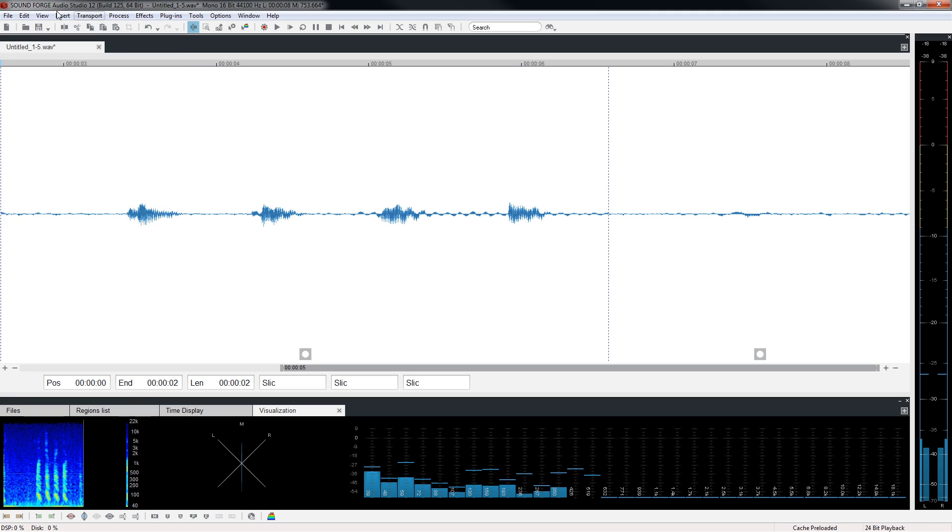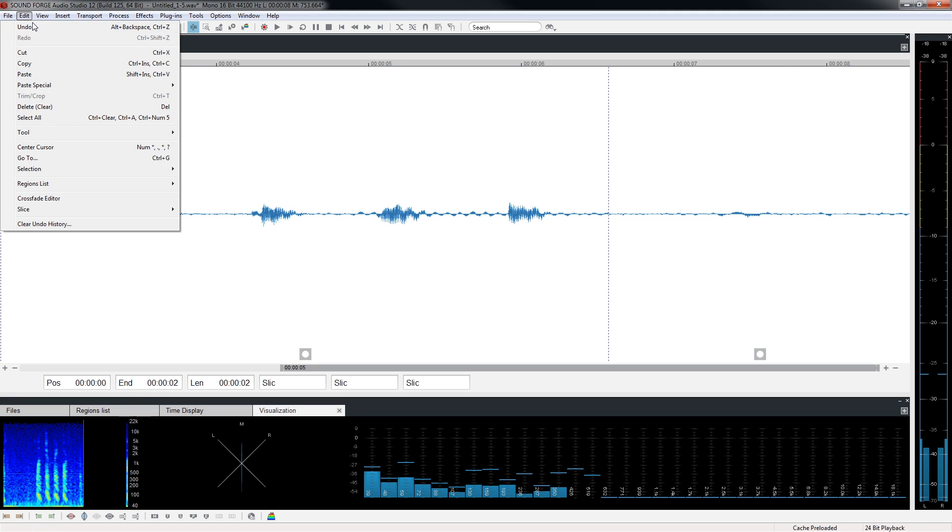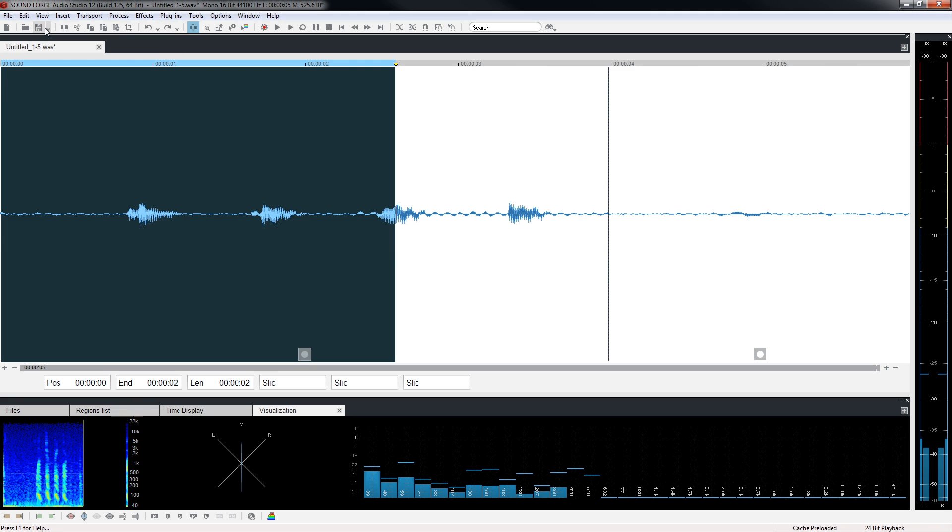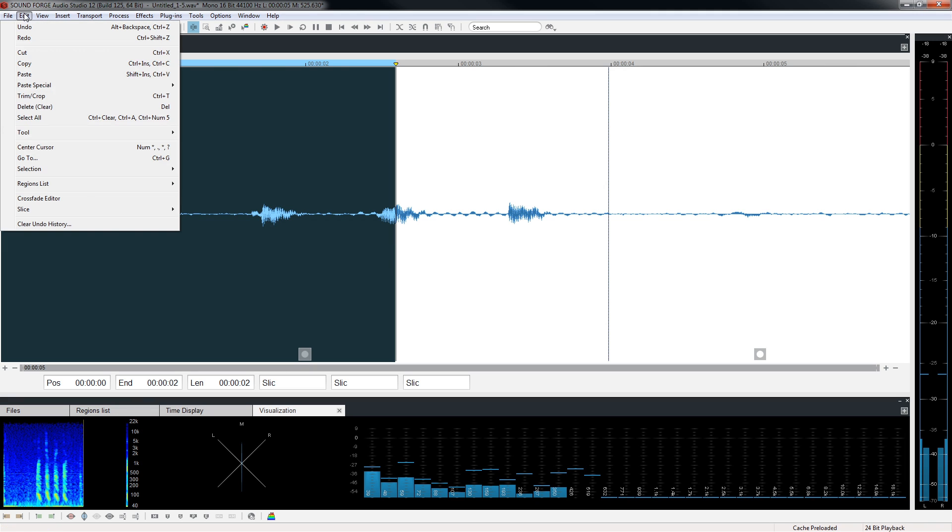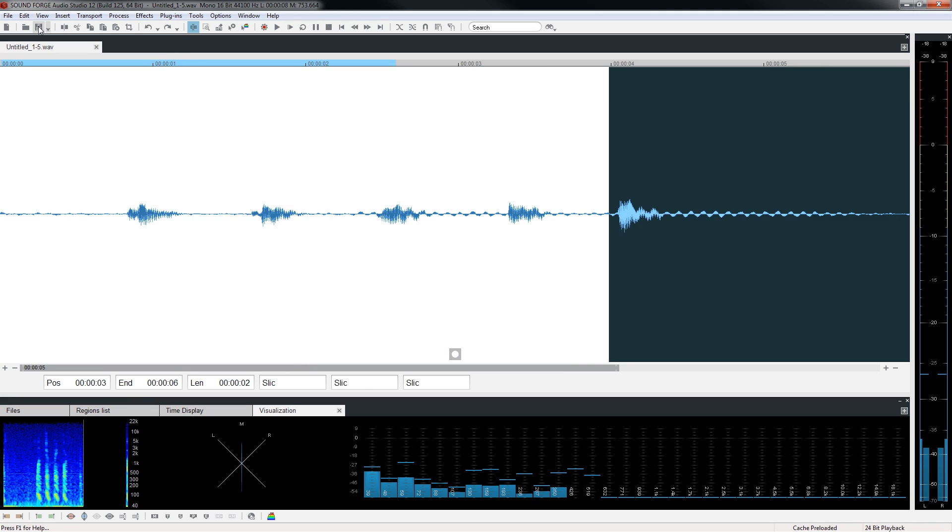Edit, undo removes the five from the start and choosing edit, undo again puts five back where it was before the cut.